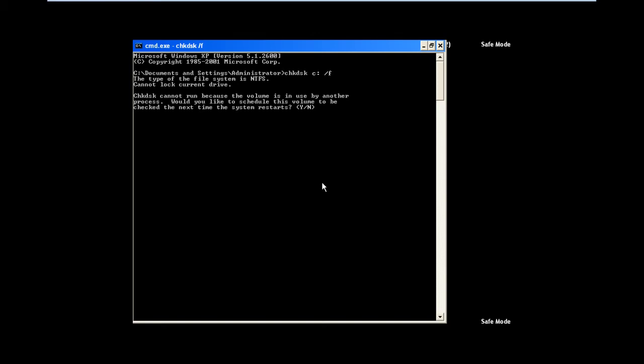You will be informed that the system volume is being used by another process and cannot run. So over here, we would simply schedule this volume to be checked the next time the system restarts. For that, type y over here and hit the Enter key.